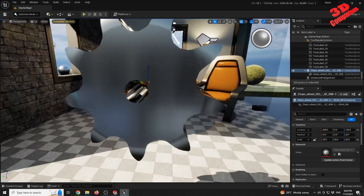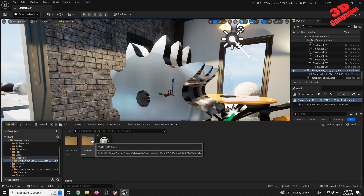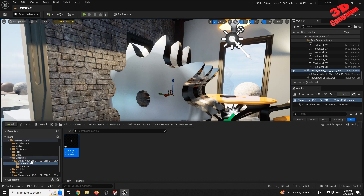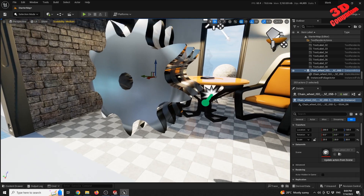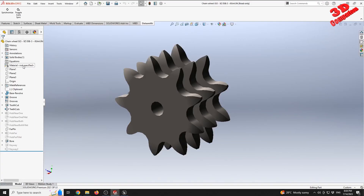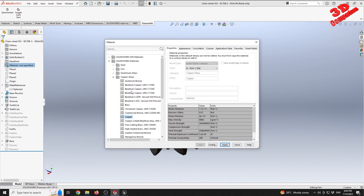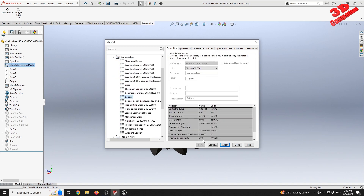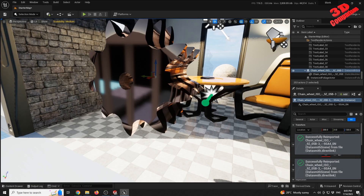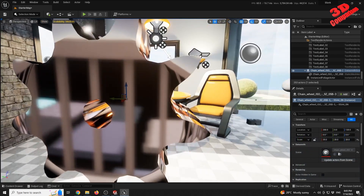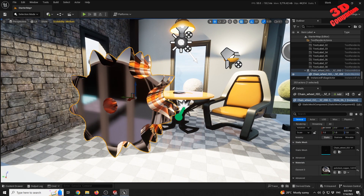Looking at the imported object in Unreal, under geometry we have the mesh and also the material — currently it shows a satin finish stainless material. Back in SOLIDWORKS, I change the material to copper and apply it. The model updates in SOLIDWORKS. I then click Synchronize, and when I return to Unreal Engine the material is also updated — now showing the polished copper material.